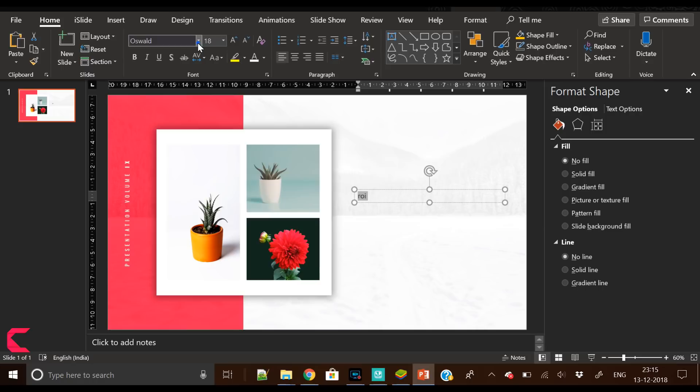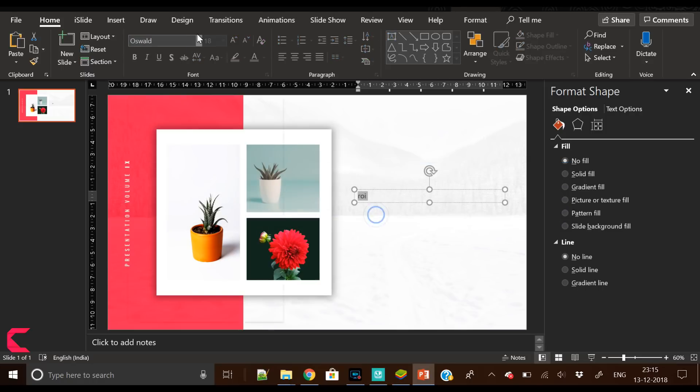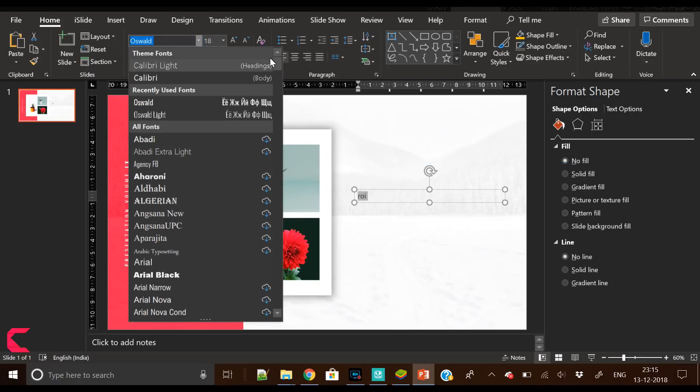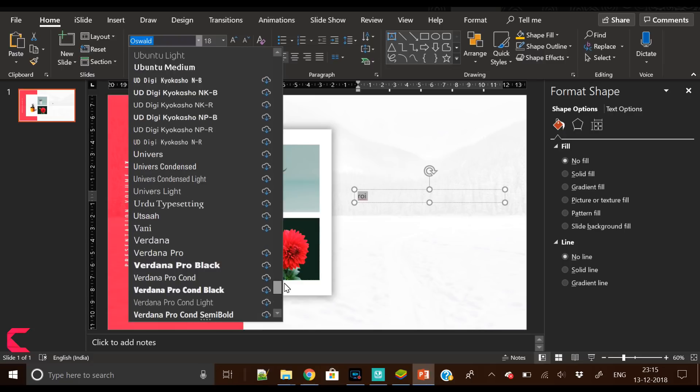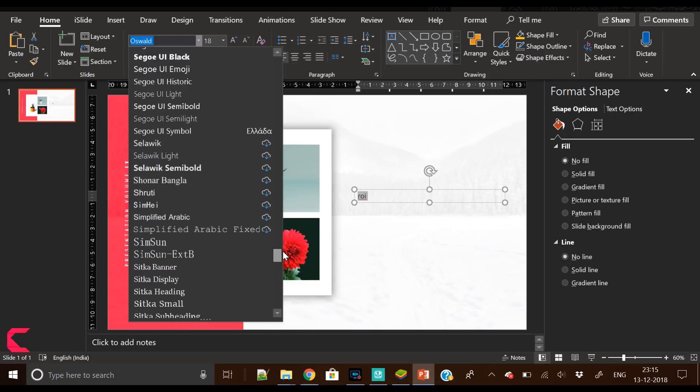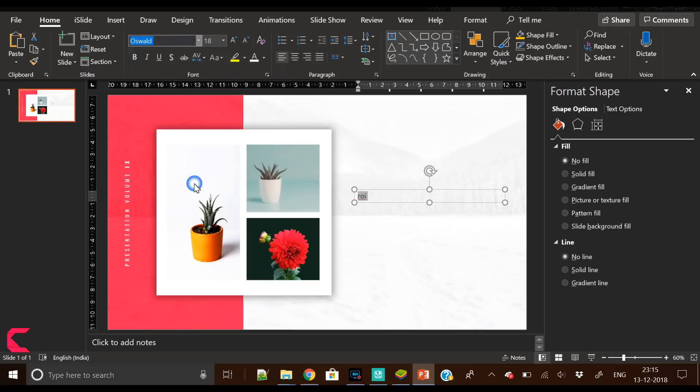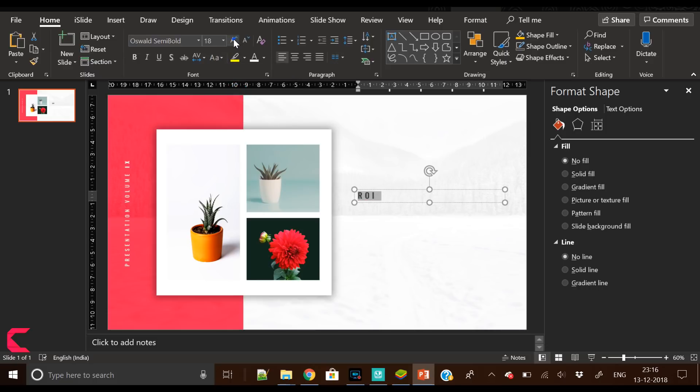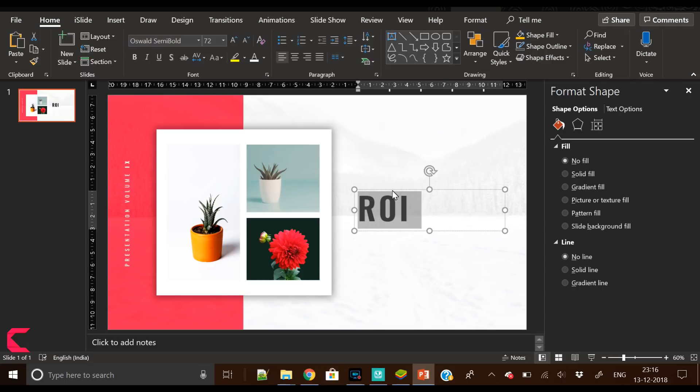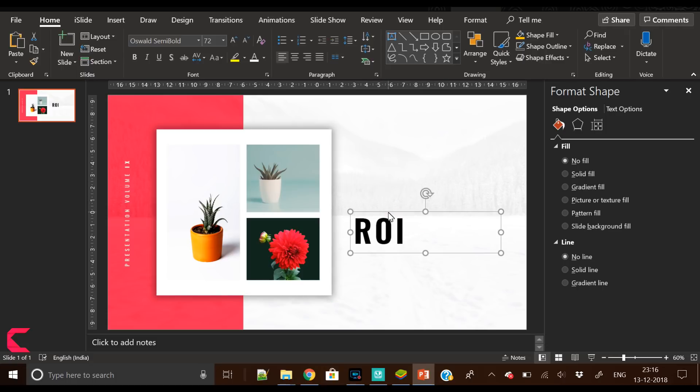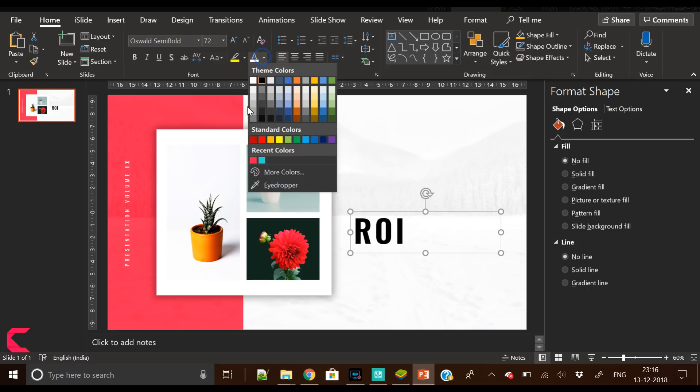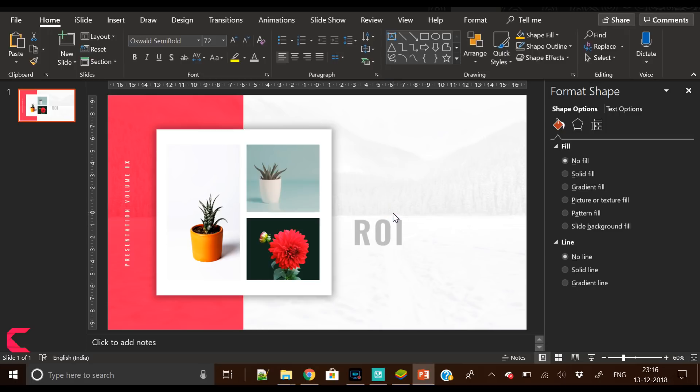I have picked Oswald and I am looking for bold font or Oswald semi-bold. Increase the character spacing to very loose, all caps, increase the font size.